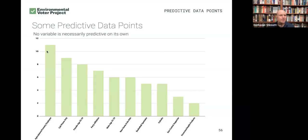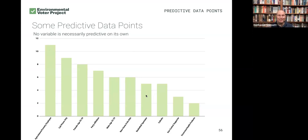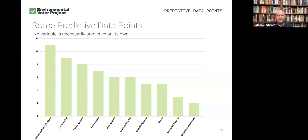Maybe we see that forestry employees are like 11 times more likely than the average Pennsylvanian to list climate as their top priority. Or maybe people with new homes but no kids are six times as likely as the average Pennsylvanian to list climate as their top priority. Maybe basketball fans are more likely than baseball, hockey, or football fans to list climate as their top priority. And obviously, some of these data points are a little weird. No single data point is ever predictive on its own — it's never as simple as saying, let's just target all forestry employees.